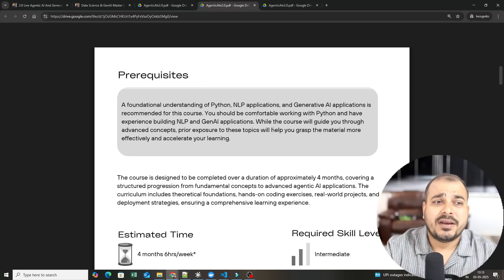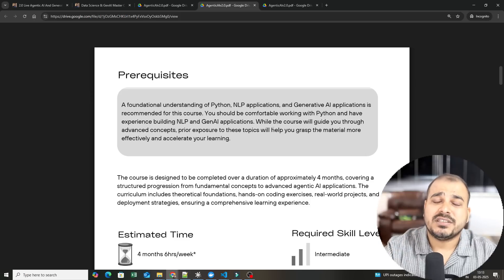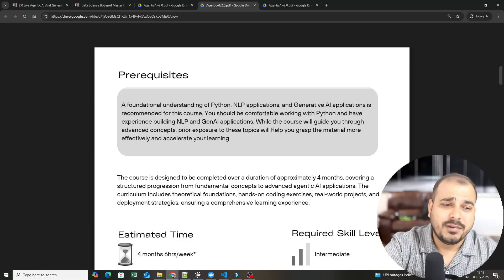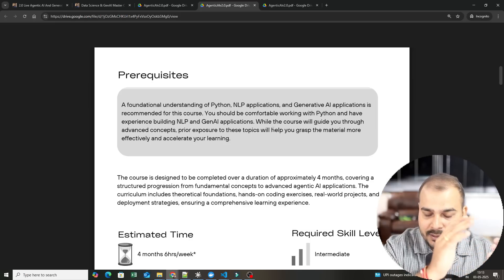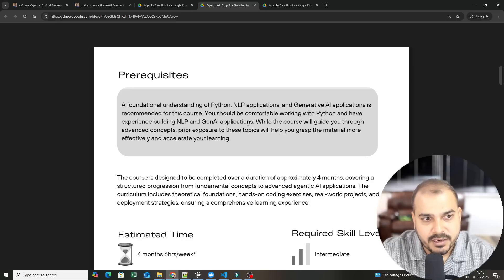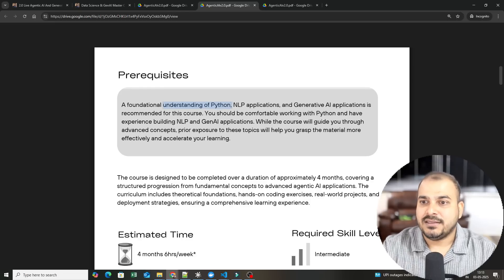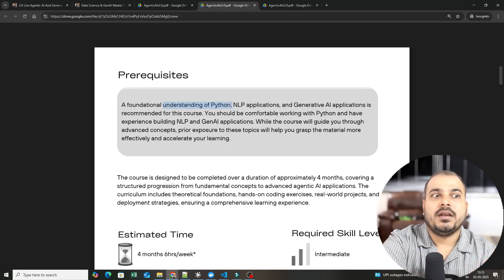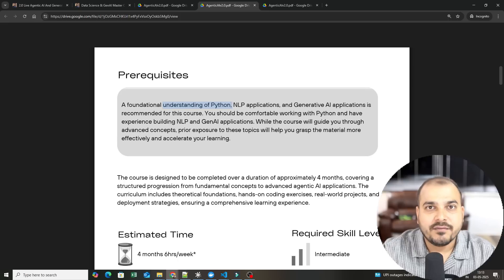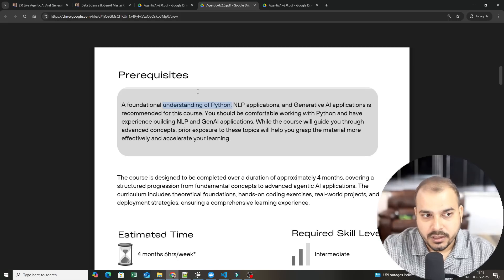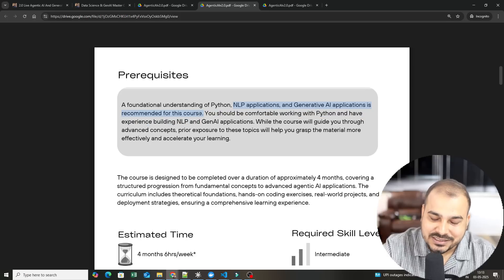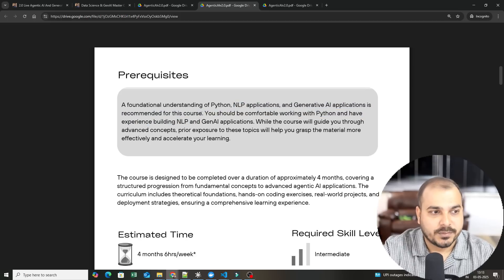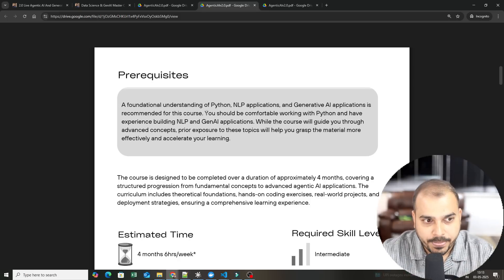Recently, all the frameworks that are coming up are focusing on only two programming languages: Python and JavaScript. You can develop any kind of applications with these. Obviously, you need to have a good foundation understanding of Python, the coding knowledge of Python. Without this, trust me, you will not be able to implement it. And in our course, we are not starting from Python. Python is a kind of prerequisite.